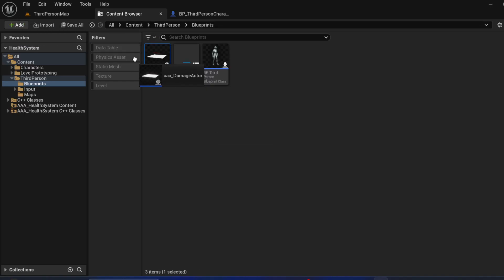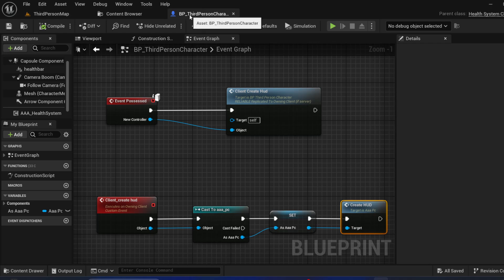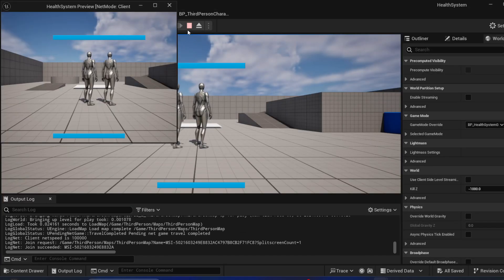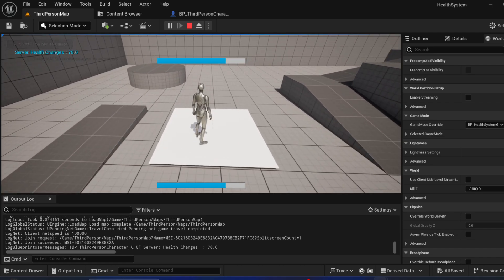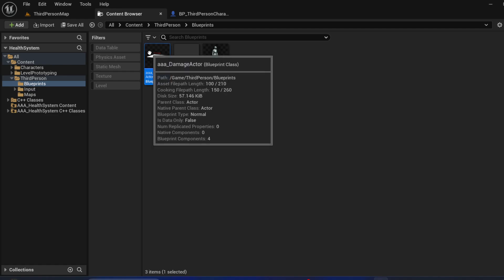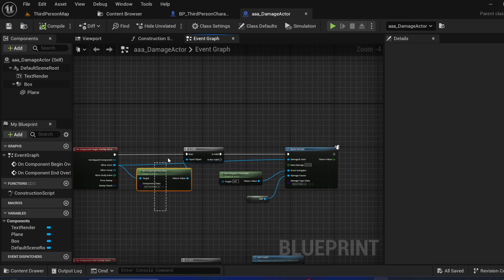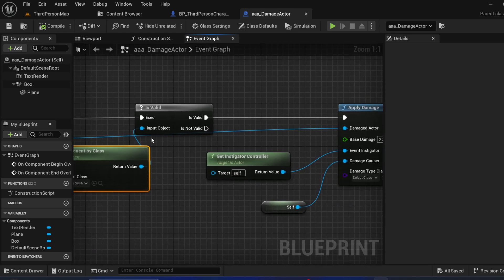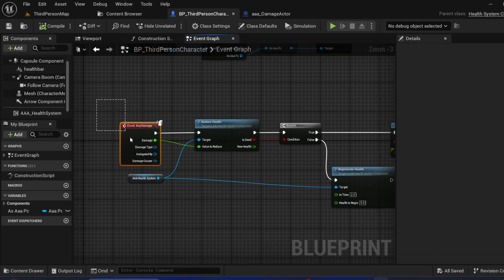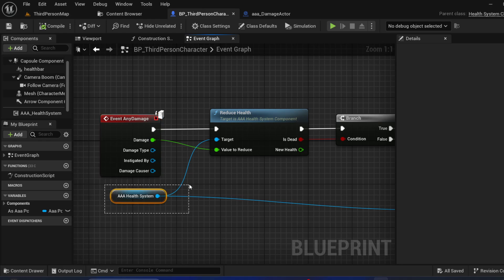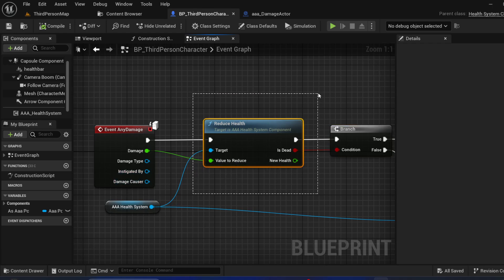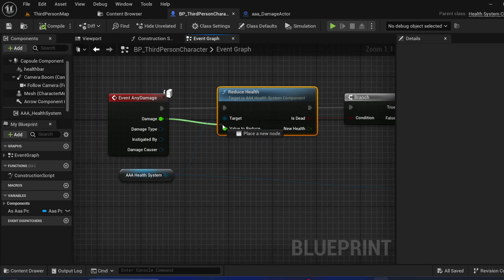We just drag and drop this into here. When I enter the box, this event triggers, checks if I have the health component, and if the component is valid it will damage me. In that actor, when I get damaged through the Triple Health System, I call Reduce Health — every time I get damage this will reduce health by the damage amount.